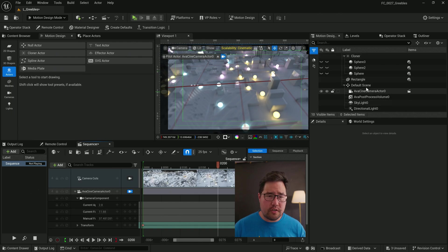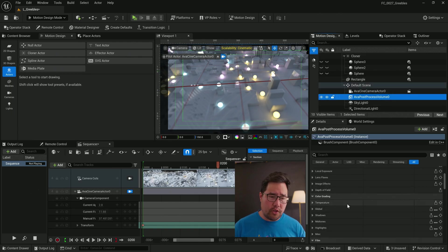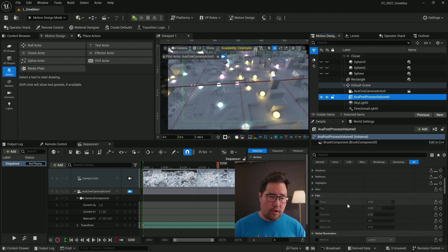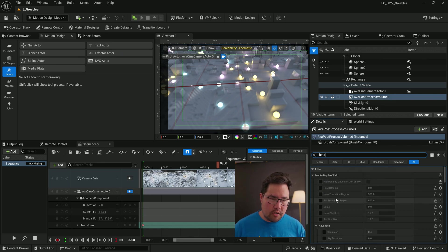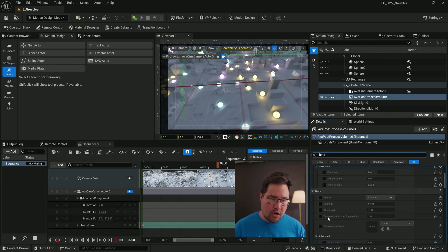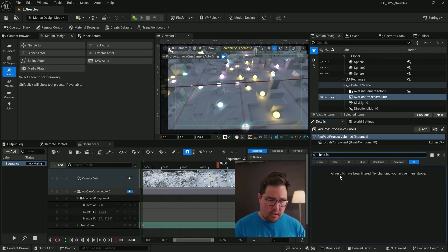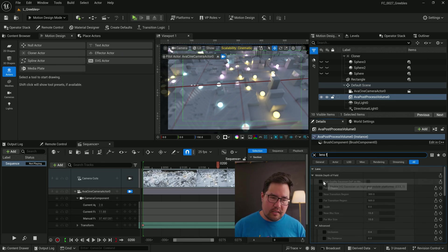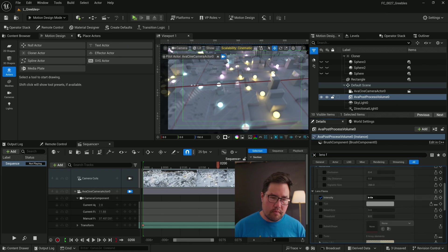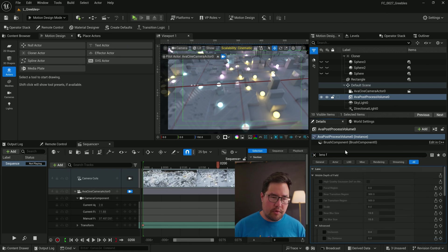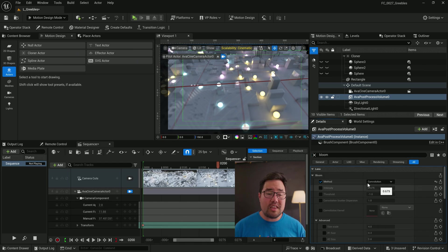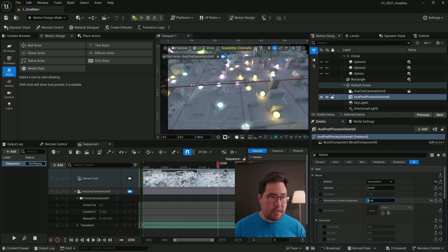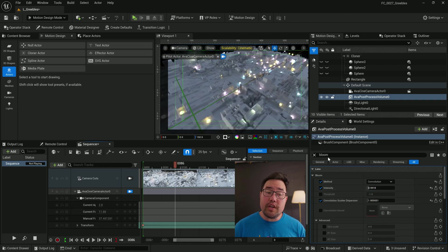Just for a bit of finishing touches, let's go to the post process volume. We're going to search for lens flares because I'm not too keen on the lens flares. I'll just turn them down a lot. And I'm going to search for bloom, set the method to convolution, intensity, and just up the scatter dispersion a little bit. And I'm going to add a little bit of grain.